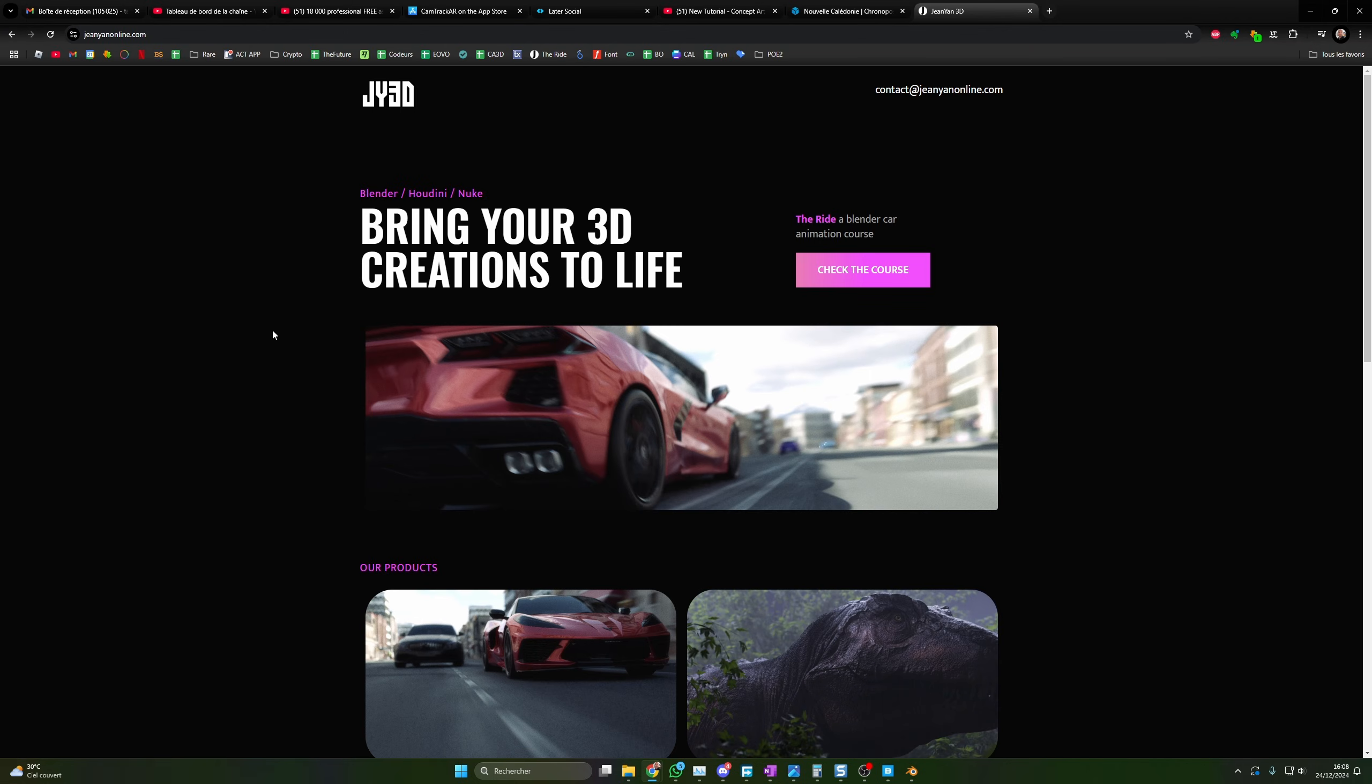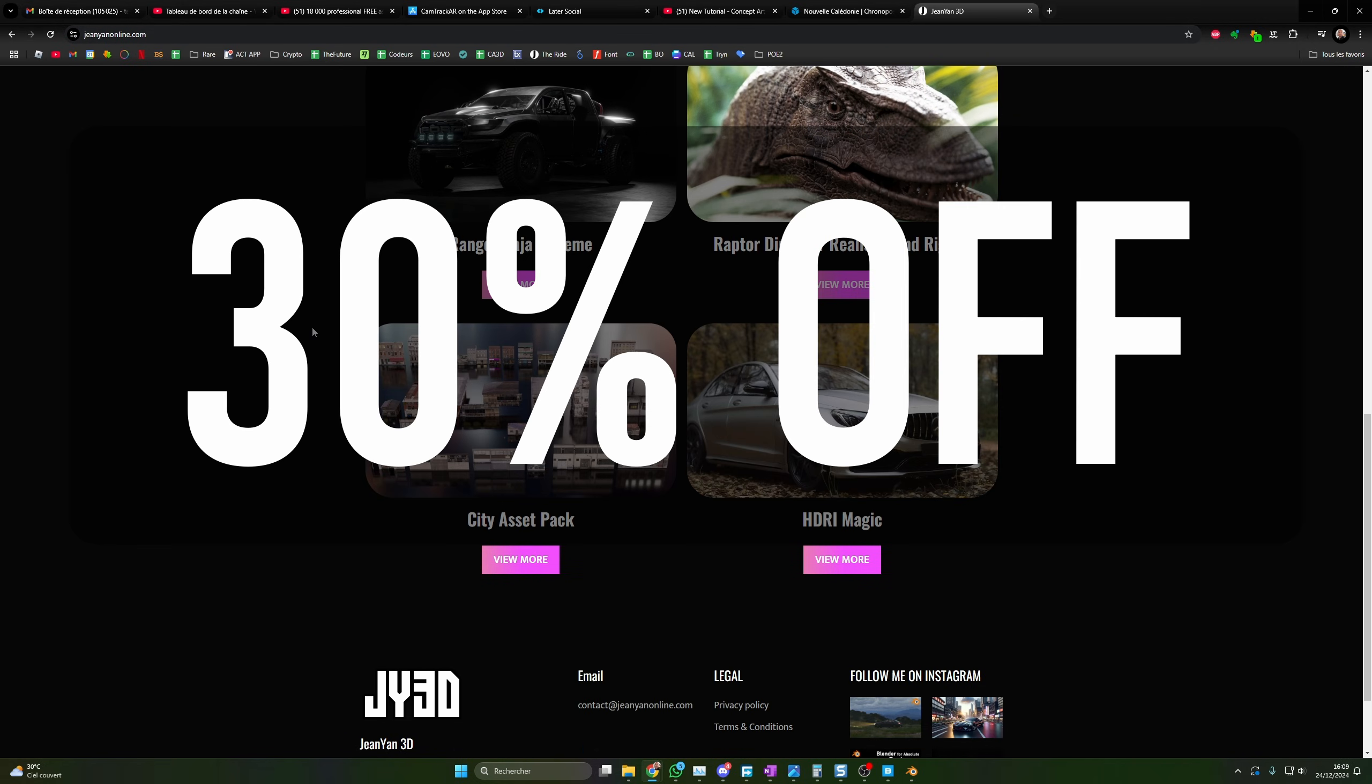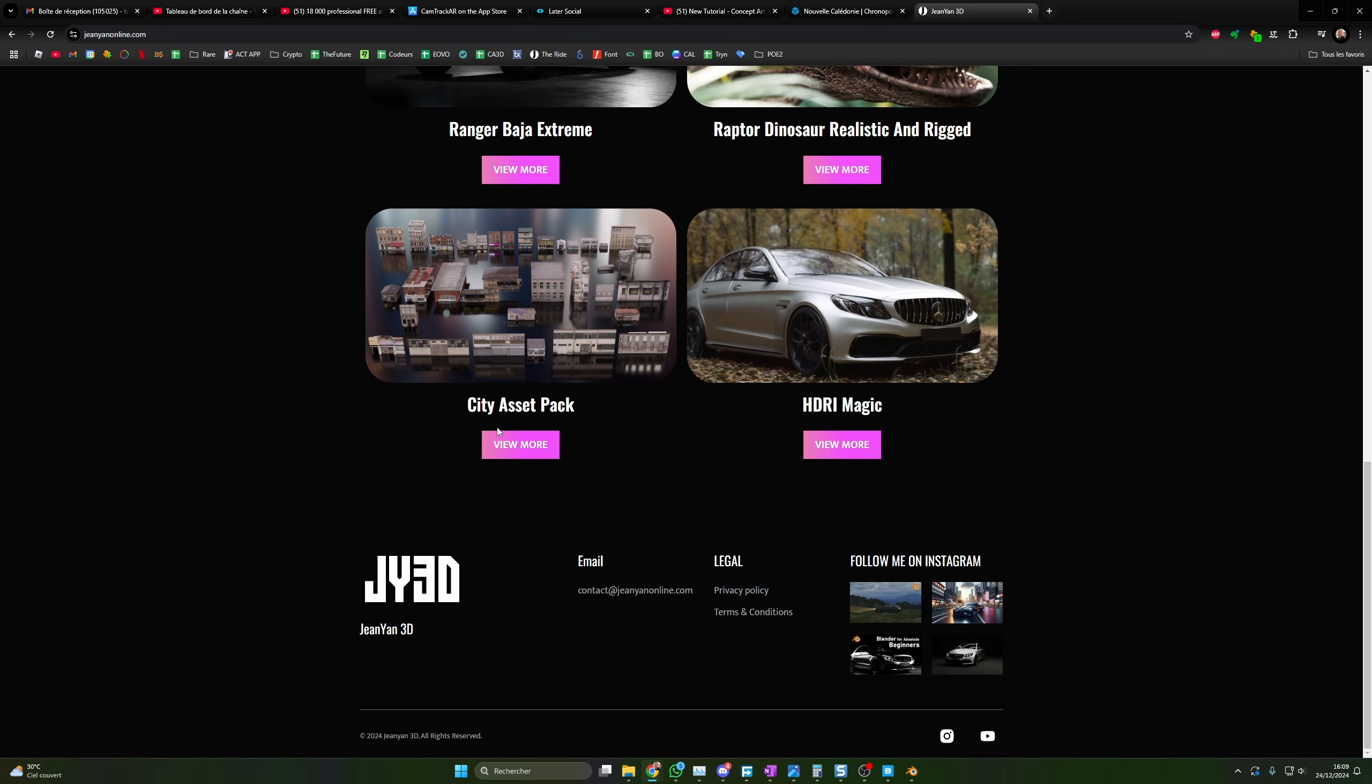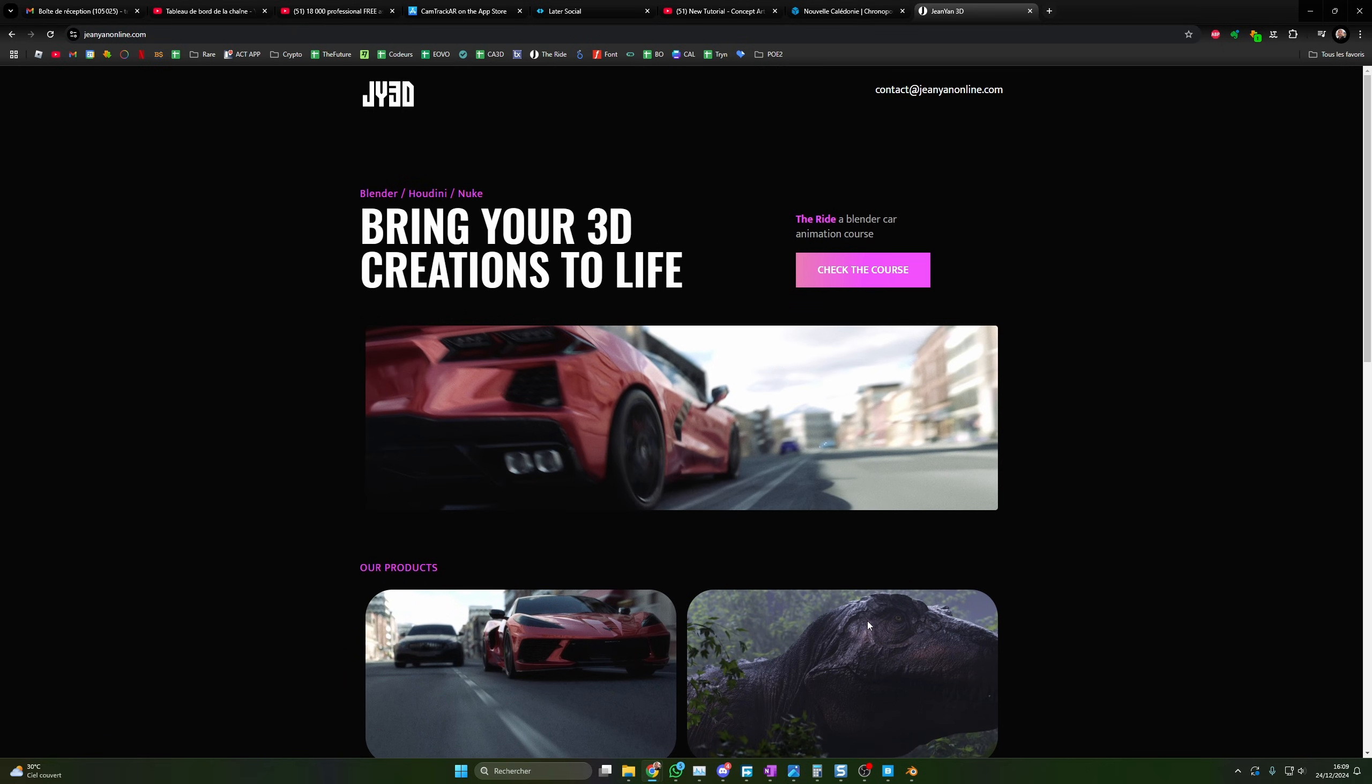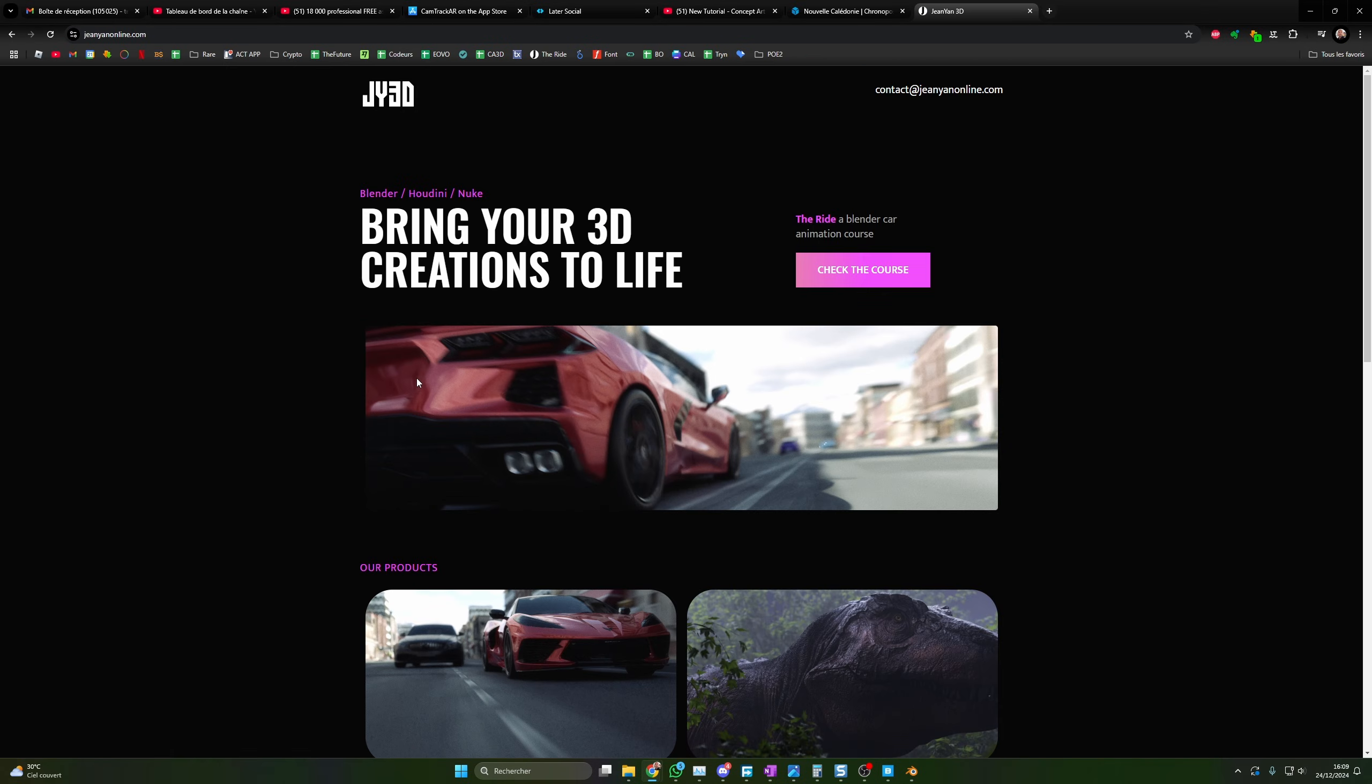And before I leave you guys, I just wanted to tell you that there is a sale on my website. I will put the link in the description. So everything is 30% off for Christmas. Just use the code XMAS30. So the ride, my dinosaurs, my baia, HDI Magic. But if you have the ride, you already have those. But anyway, my dinosaurs and the ride are 30% off. So everything is 30% off.